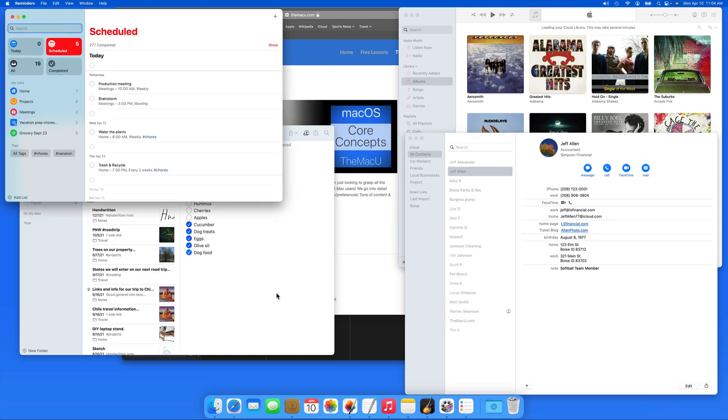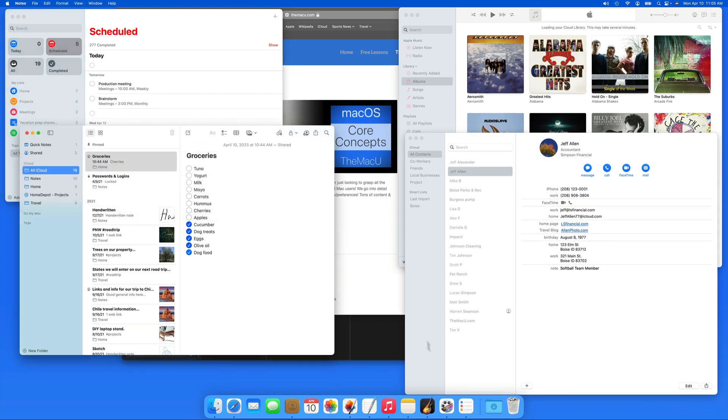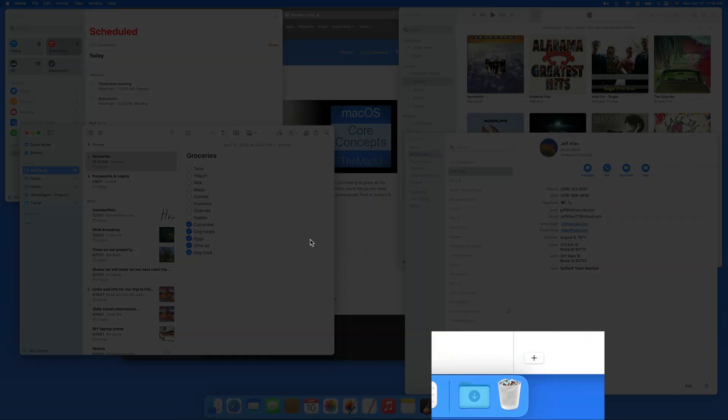Hiding an app will do pretty much the same thing as minimizing it, but it doesn't move the window into the right side of the dock.